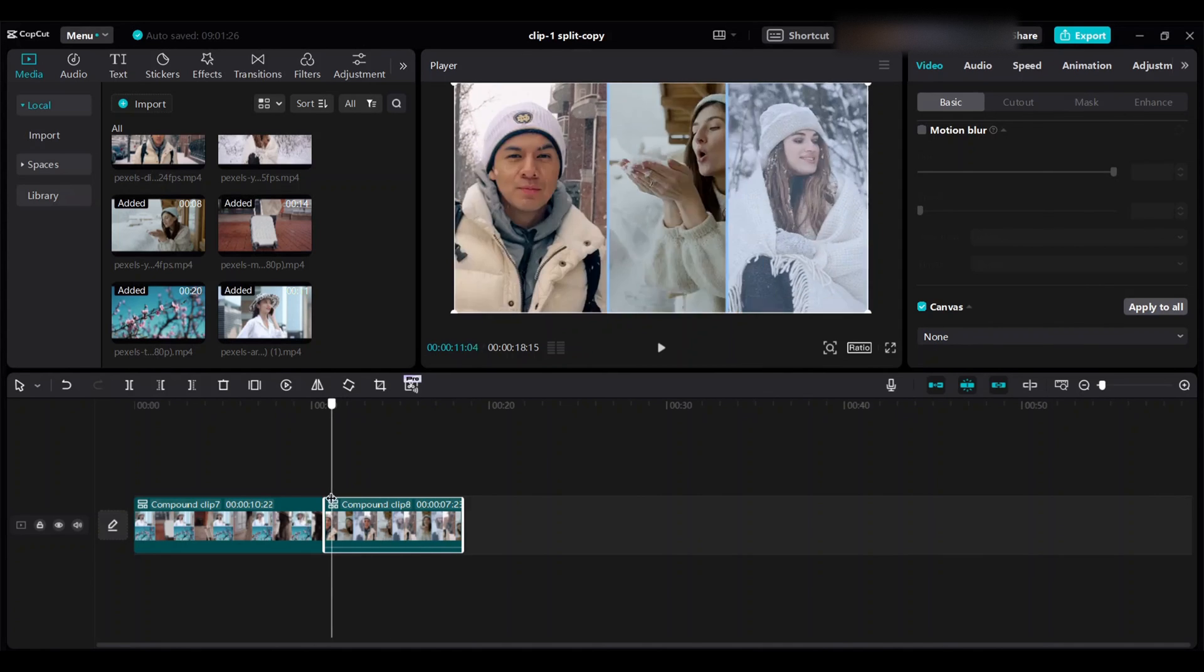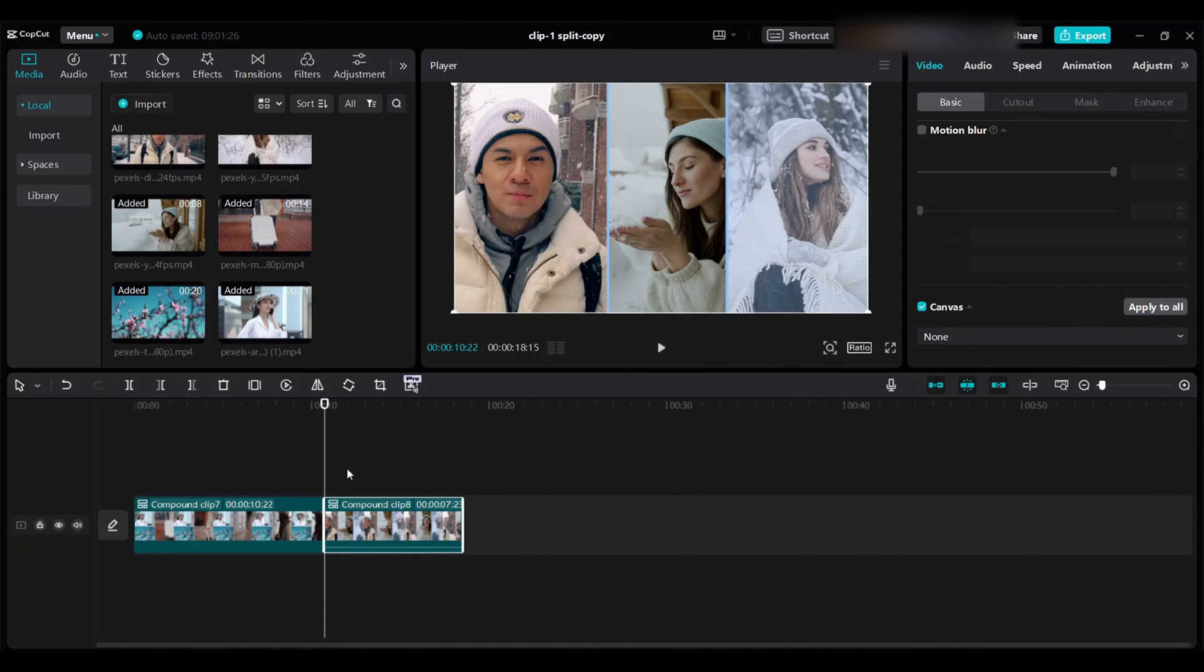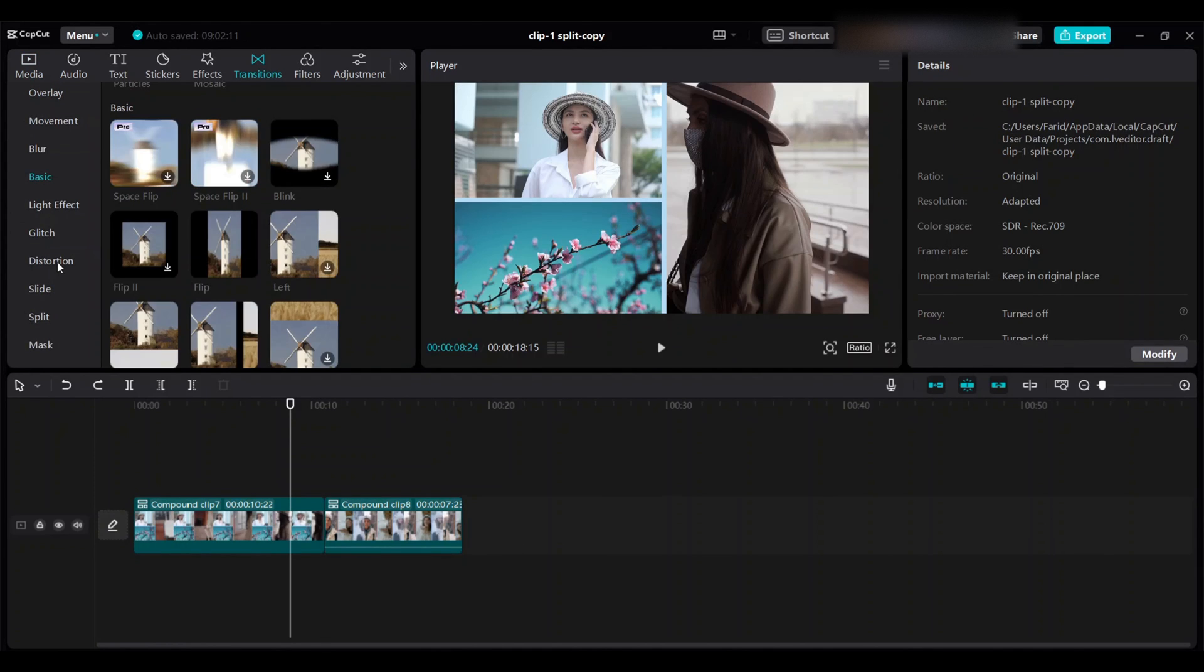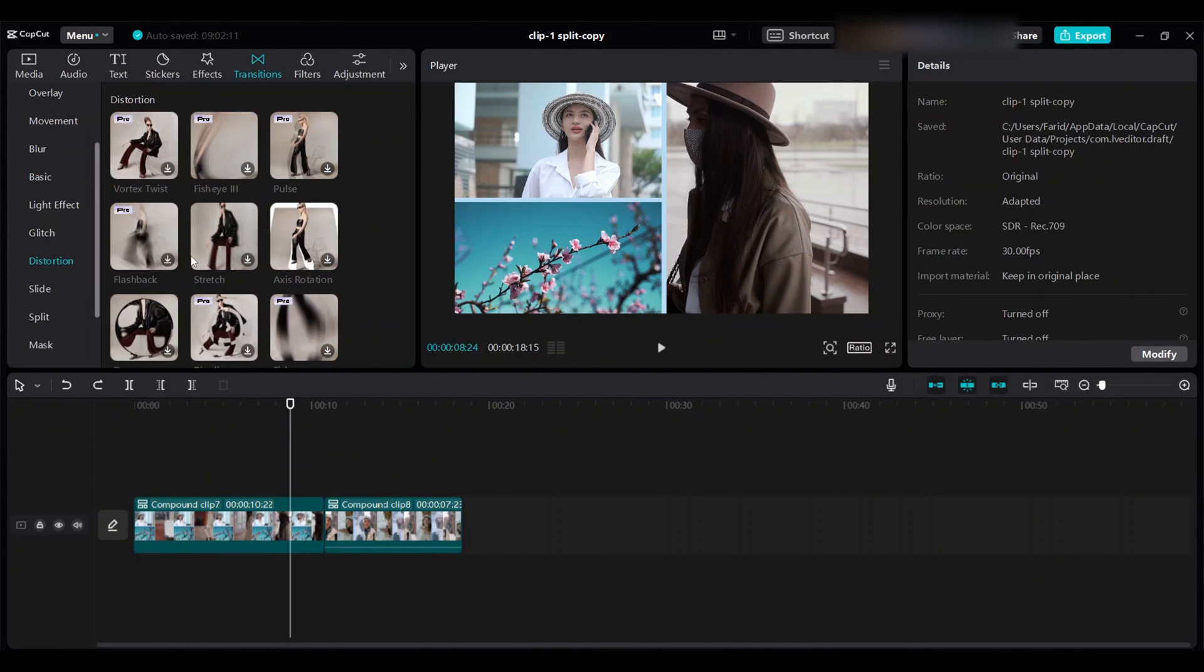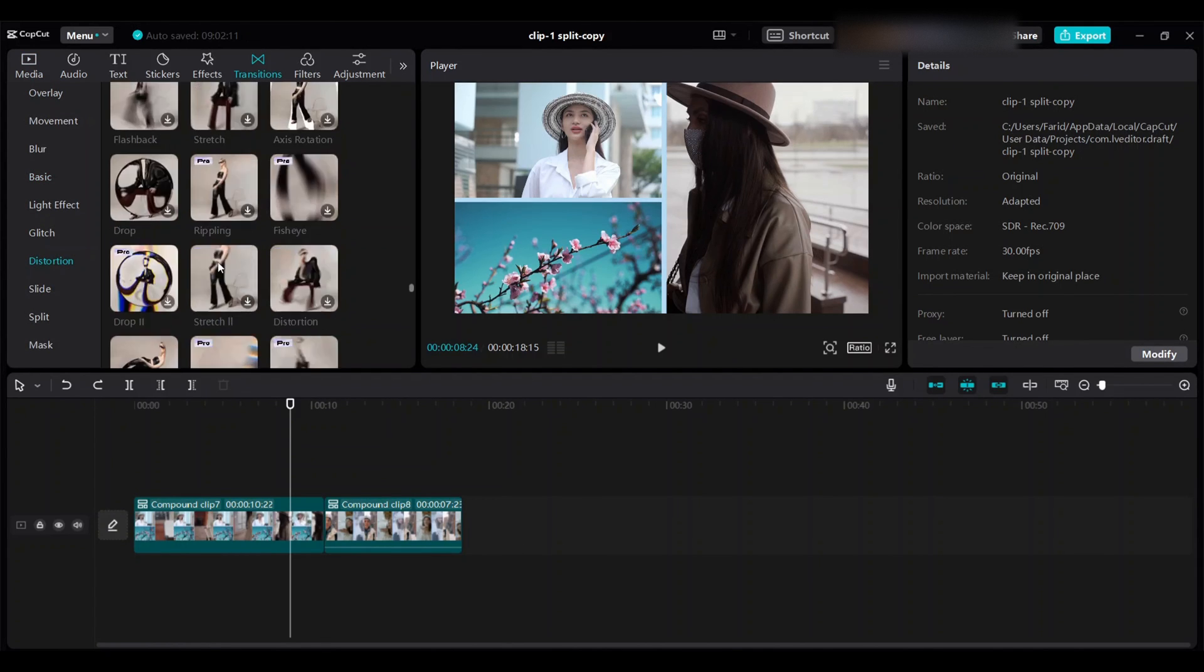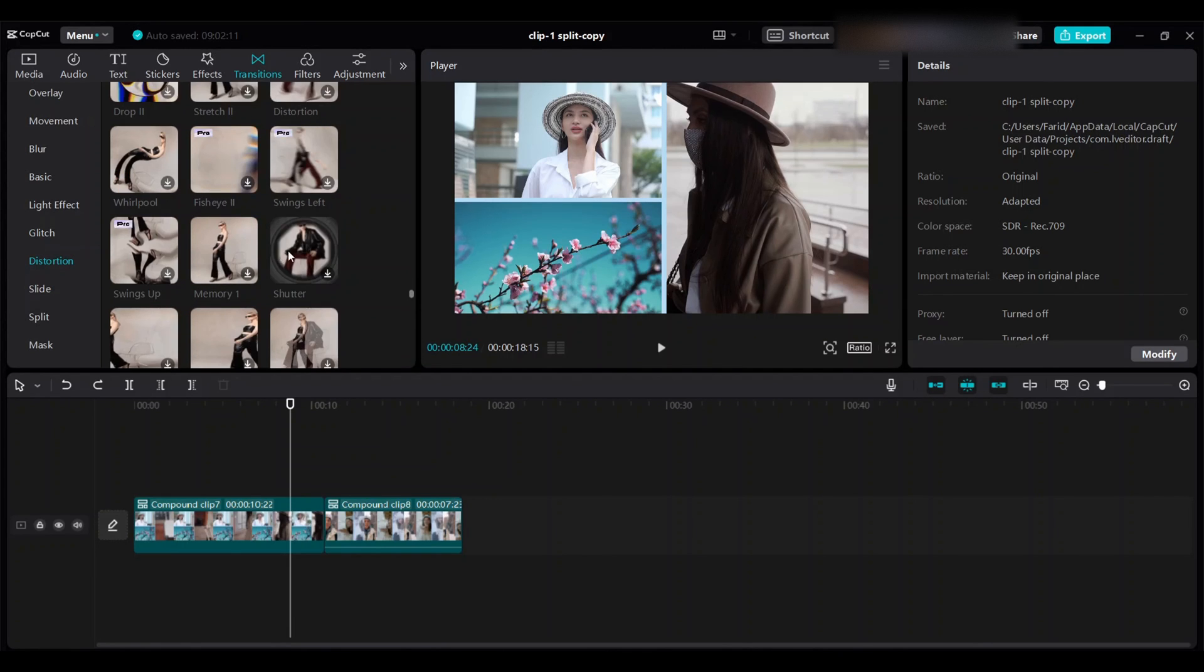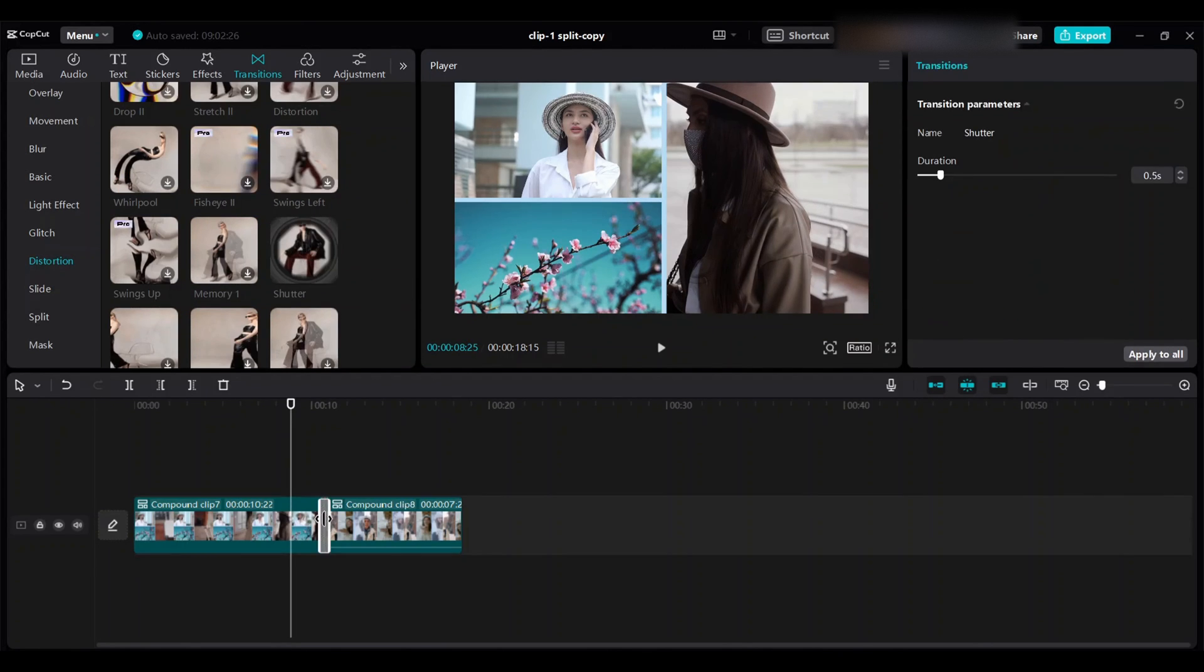And I want to give some transition. Go to transition, go to distribution, choose shutter, give duration one point a second.